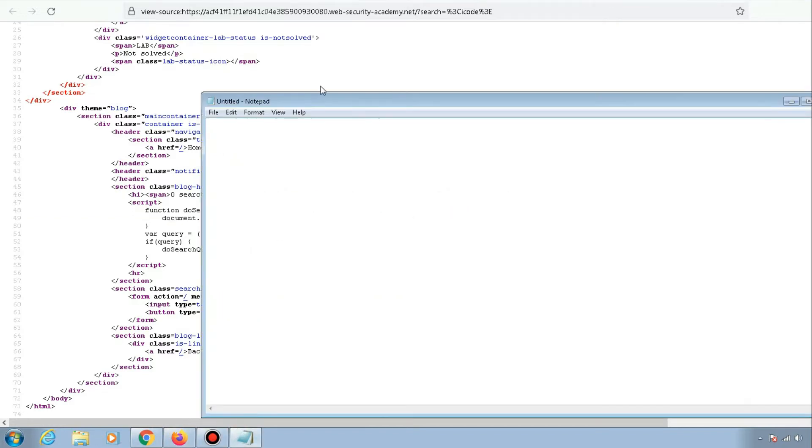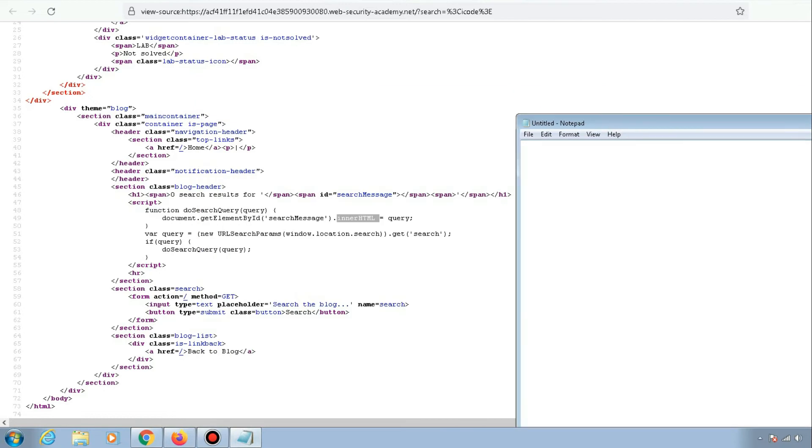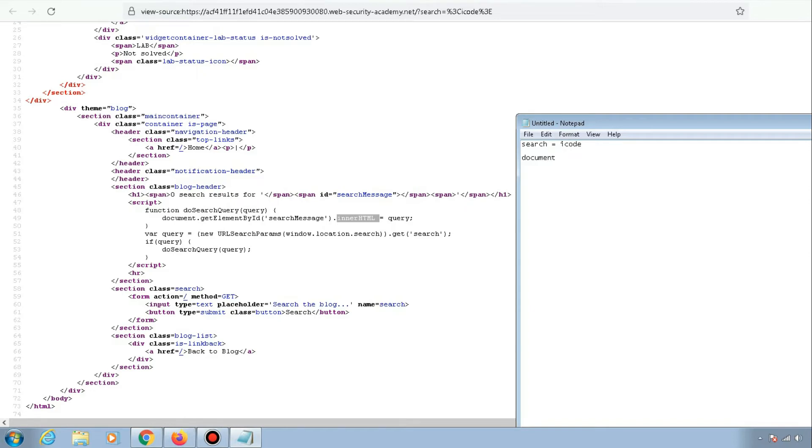In the last video, whatever value we gave to the search parameter in the URL (for example 'icode'), the search query function was taking that value and performing document.write on it. But now in this case, it's taking the value from the search functionality and performing document.innerHTML instead.